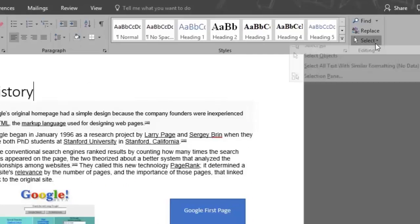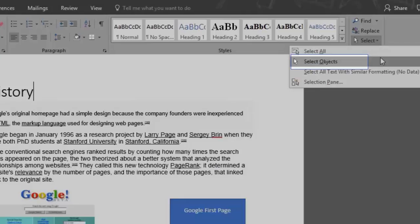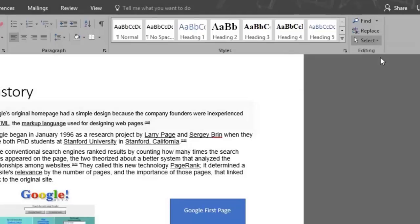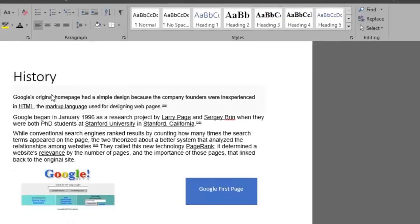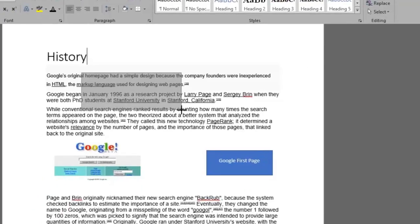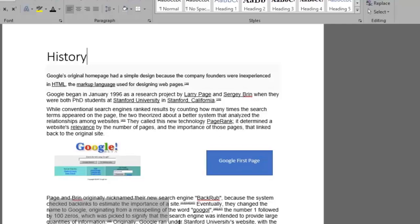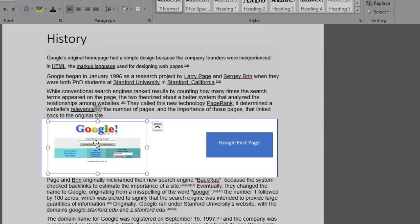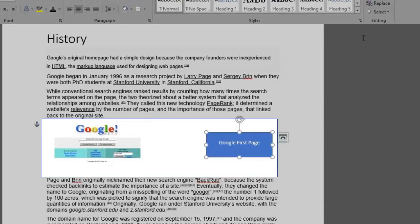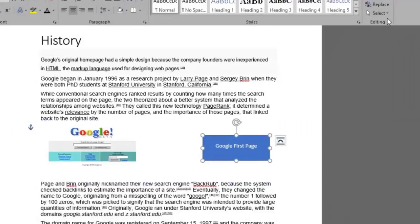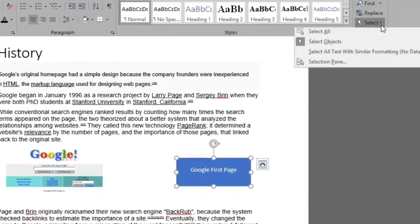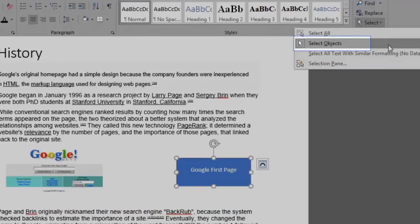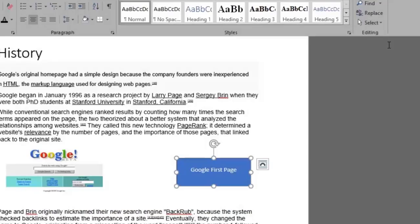Let's now check out the select objects feature. If I try to select my text with this feature on it won't let me since it will only select objects such as these two images. To make everything selectable again we go back to select and click on select objects to disable this function.